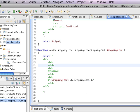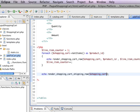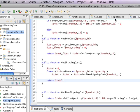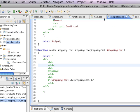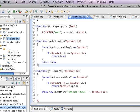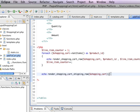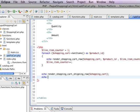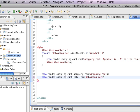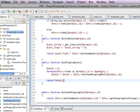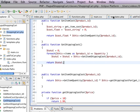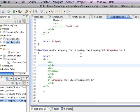Now, the last row is of course the total. I'm going to go back to add to cart and I'm going to say echo render shopping cart total row. And I'm going to pass in the same shopping cart object here too.